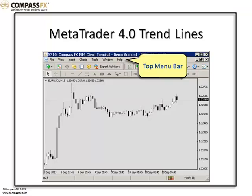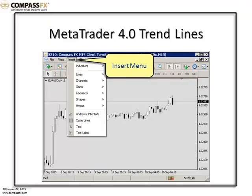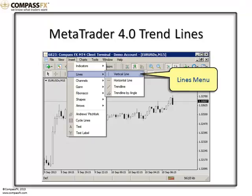Now to begin with, you can always go up to the top menu bar and in the top menu bar select the Insert window. In the Insert window, you can drop down to the Lines menu, and you'll find the four trend lines.